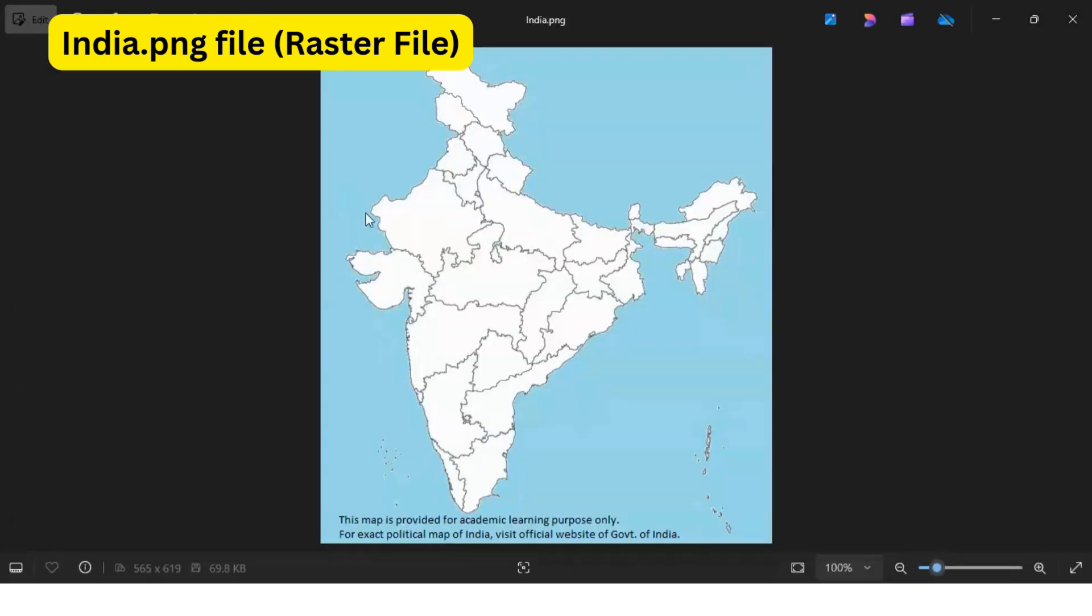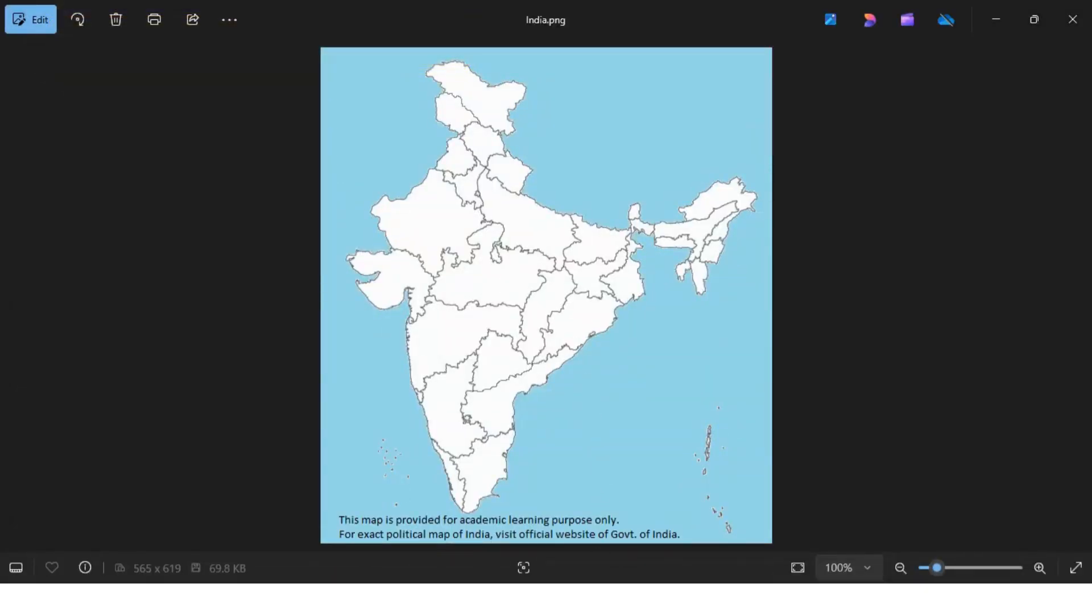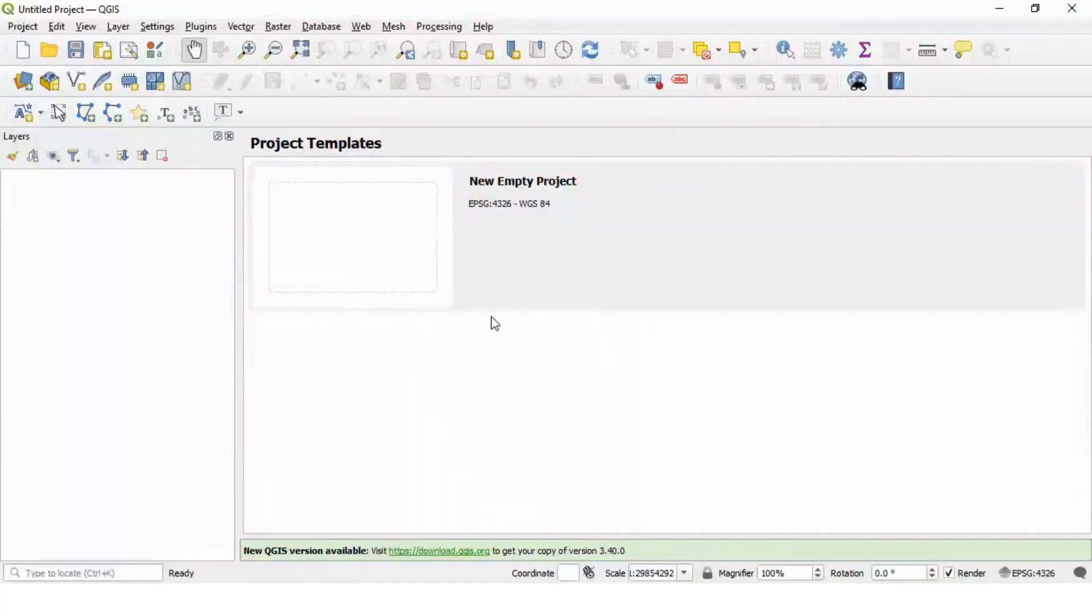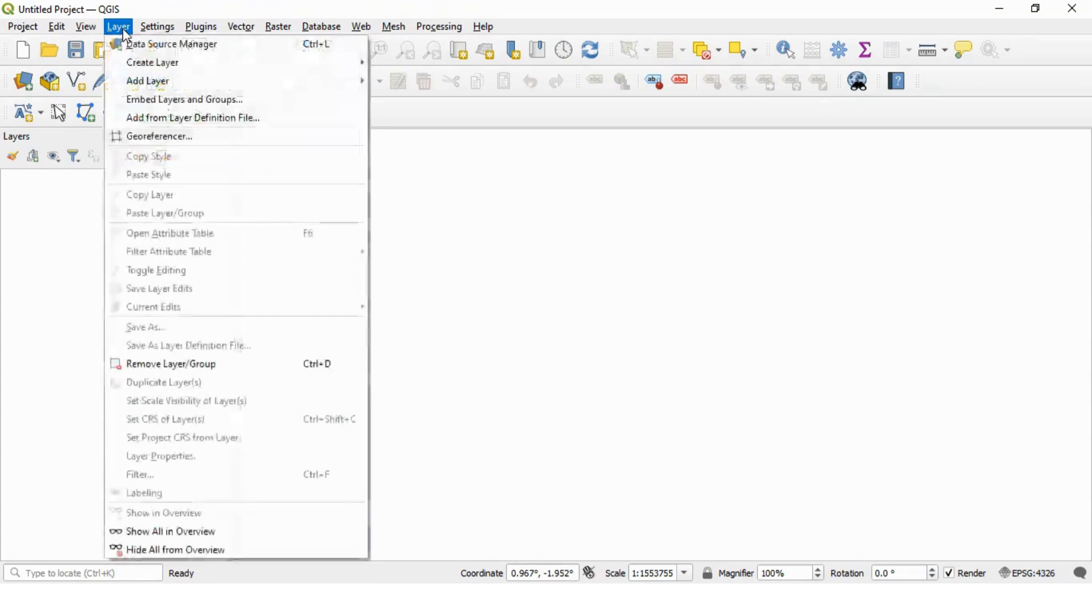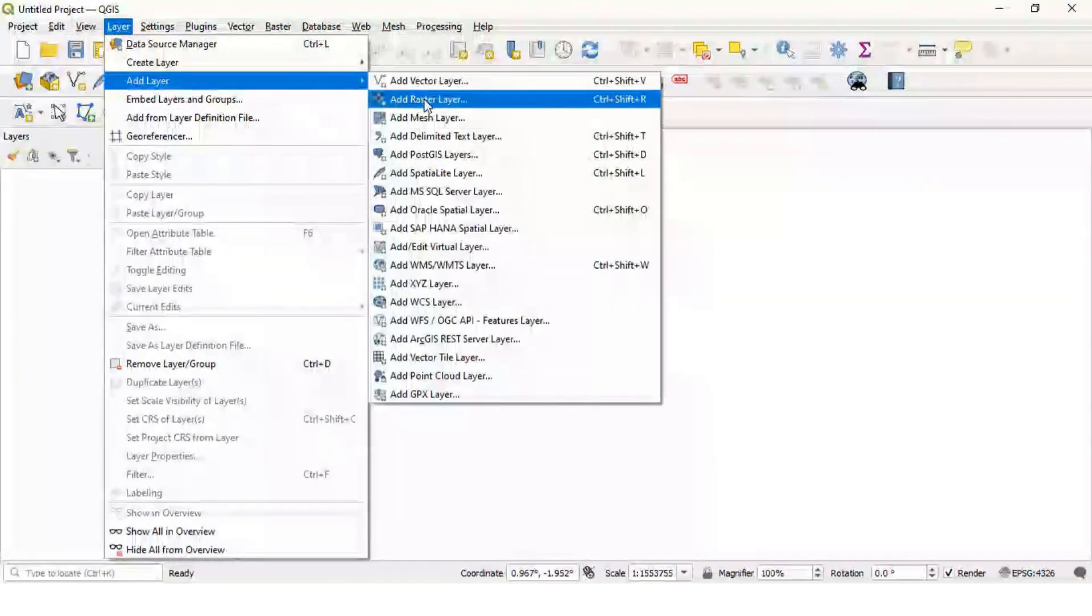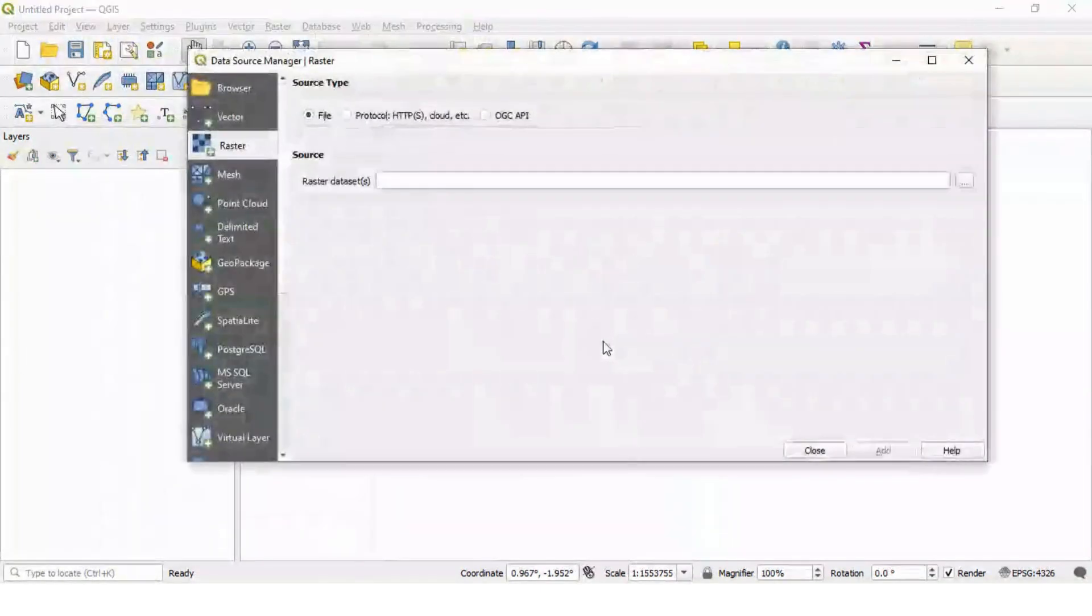This is india.png file. This is not a georeferenced file. We will process this file using QGIS software. First of all, create a new project and then add your raster layer.